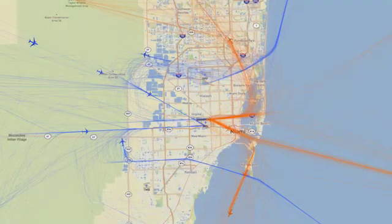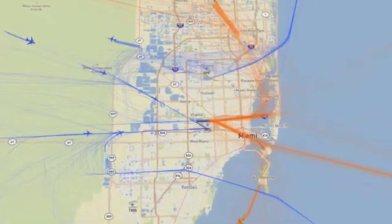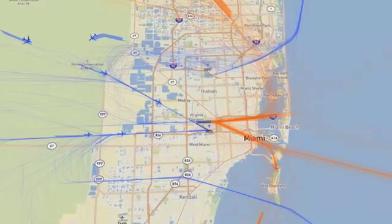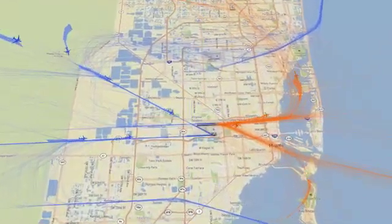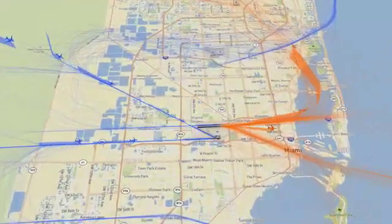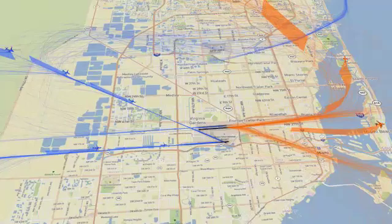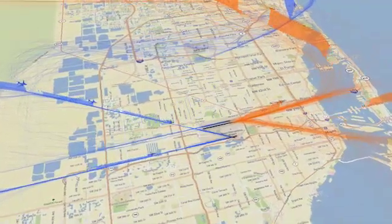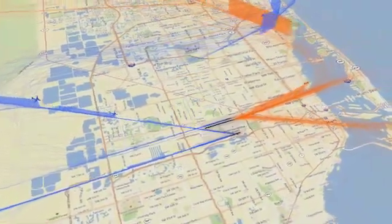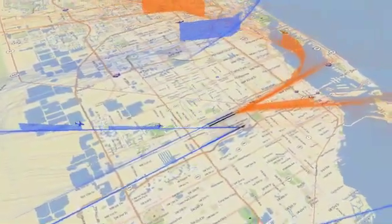A performance-based navigation, or PBN flight procedure, is a route through the sky that connects airports to airports, safely segregates air traffic, keeps flights clear of obstacles and terrain, and provides safe passage through the skies.